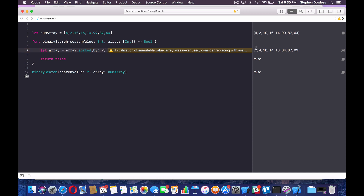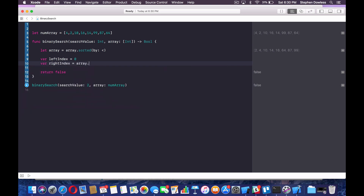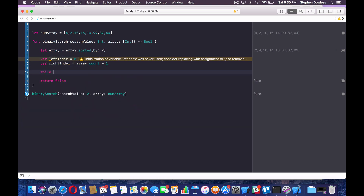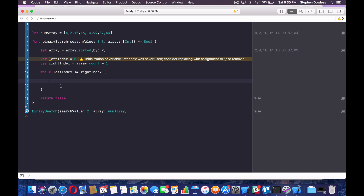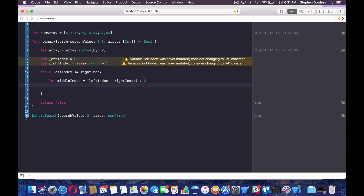I'm going to create some variables for our left index and our right index. So we're going to say var leftIndex equals zero, var rightIndex equals array.count minus one. What we're going to do is use a while loop. So we're going to say while leftIndex is less than or equal to rightIndex — and this is where we're going to perform our searching. So what we need now is our middle index and our middle value. We're going to say let middleIndex equal (leftIndex + rightIndex) / 2. And our middle value is going to equal array[middleIndex].